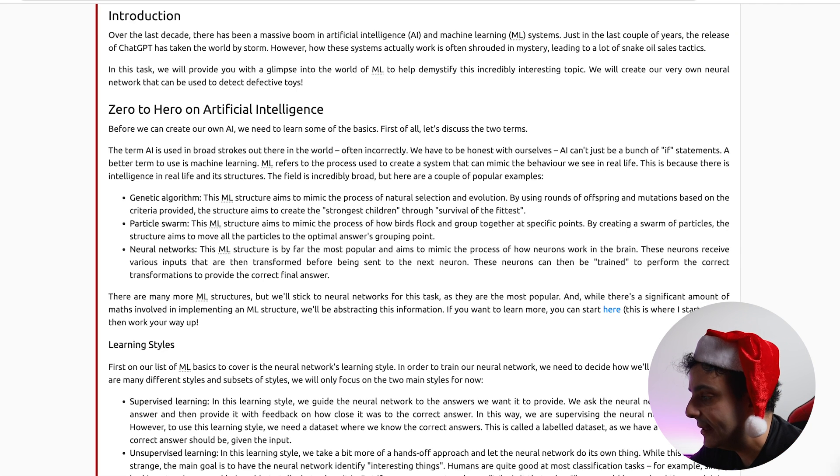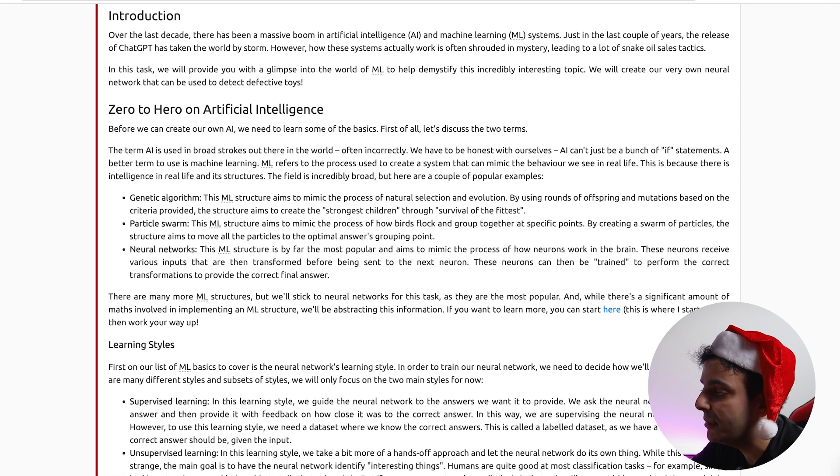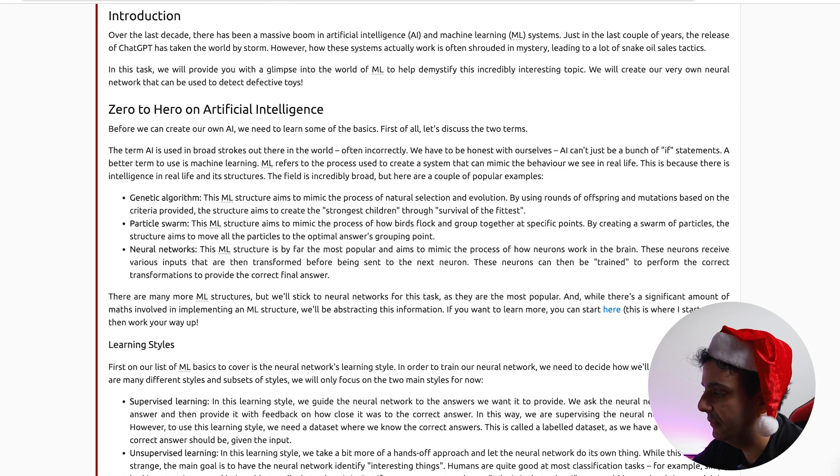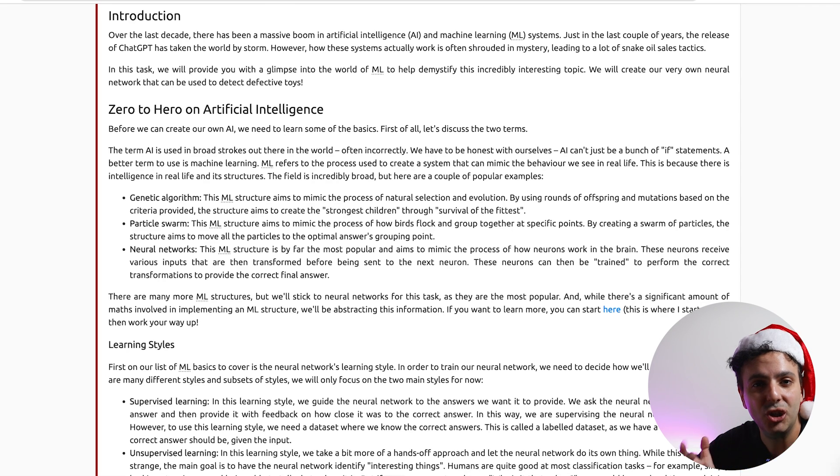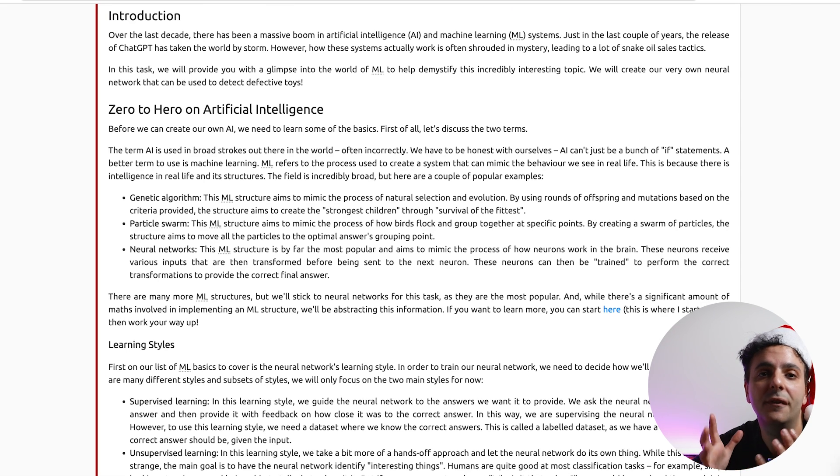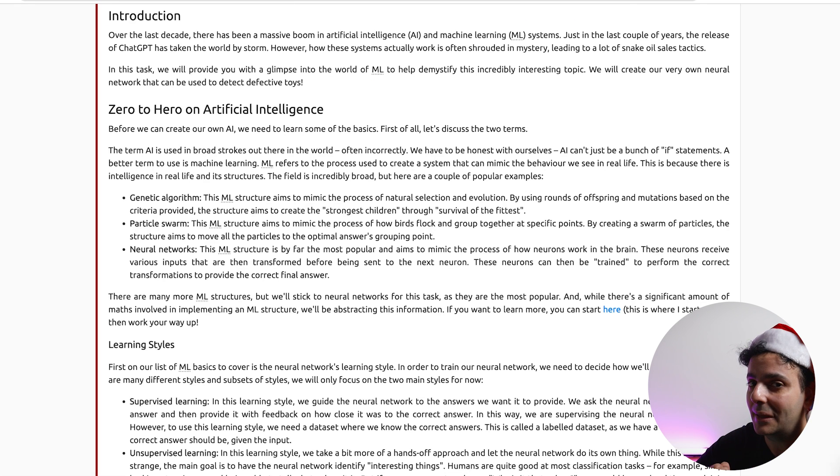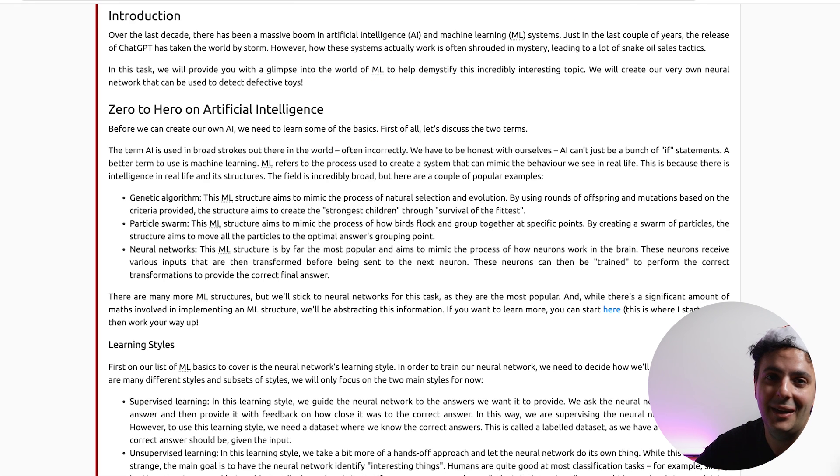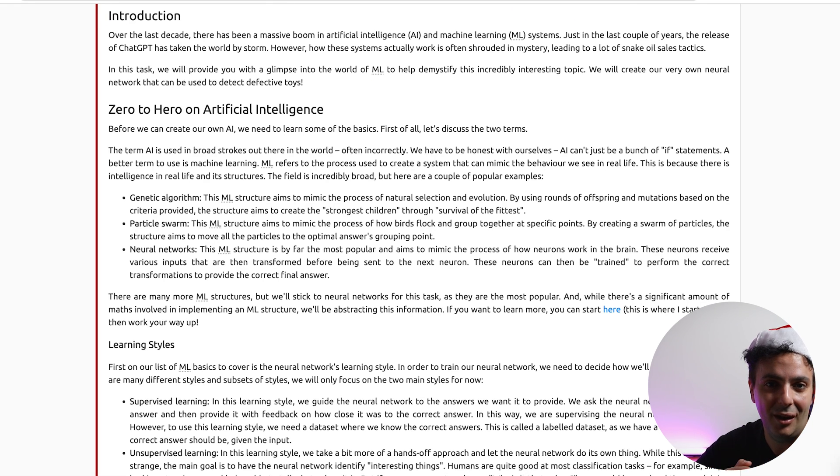So the first one is called genetic algorithm. This structure essentially mimics the process of natural selection and evolution. It's essentially an algorithm based on the theory of survival for the fittest. Fairly simplistic idea but it can be complicated when we try to implement it in real life.